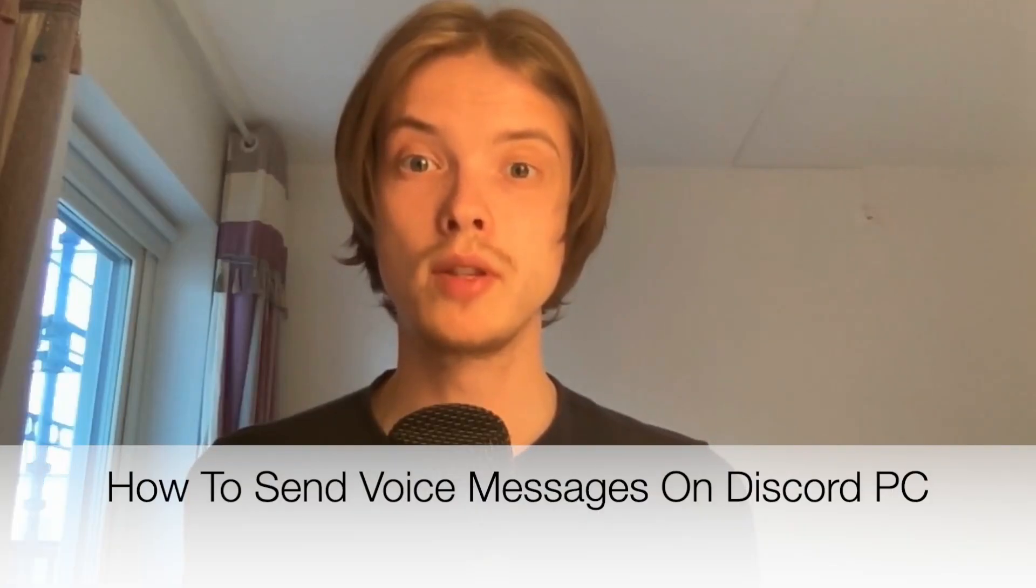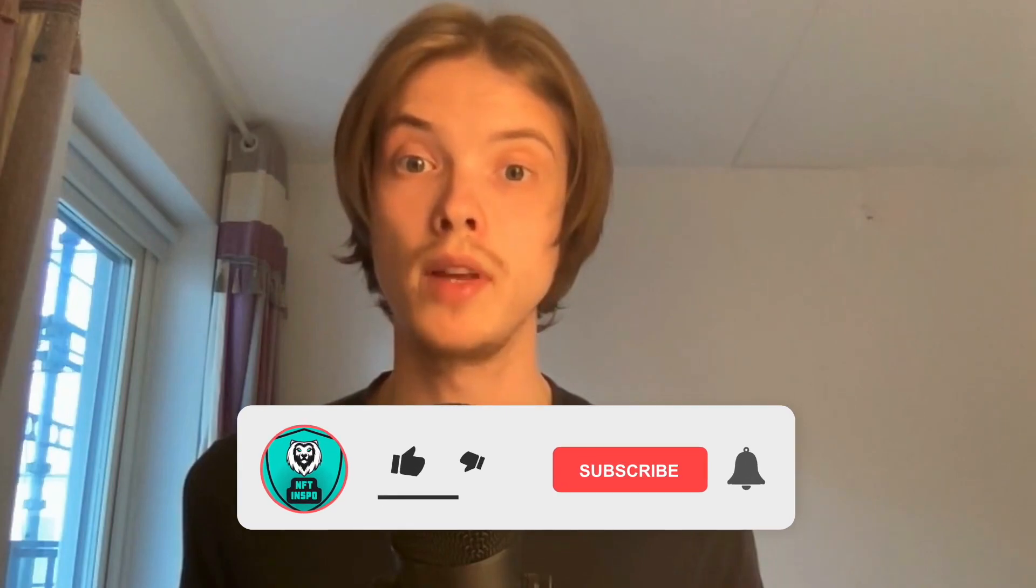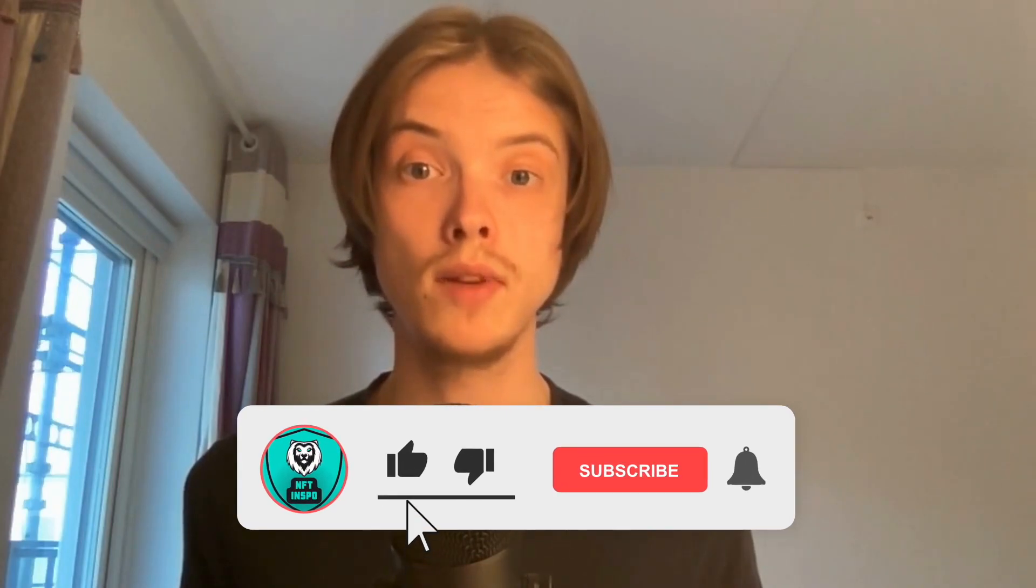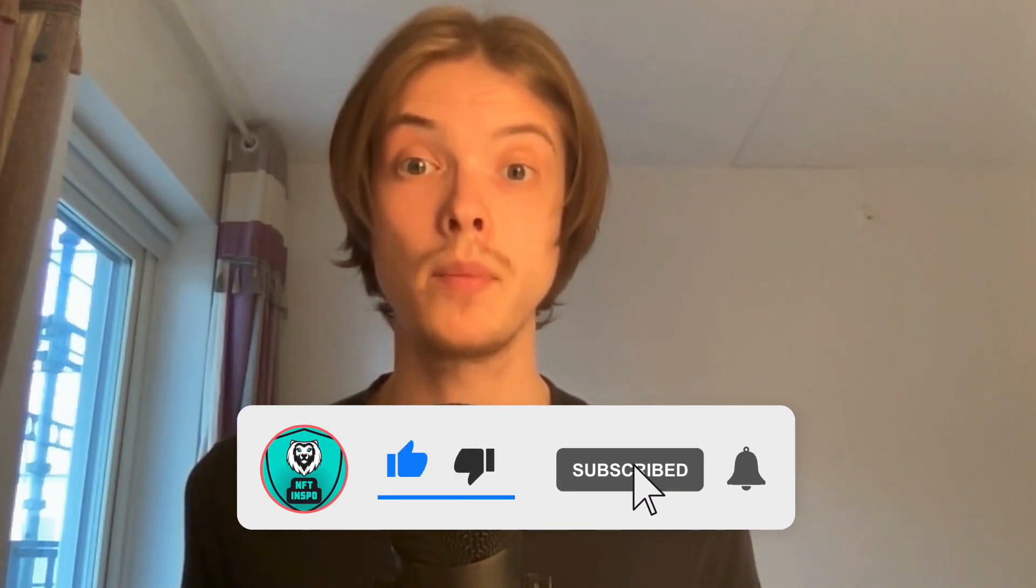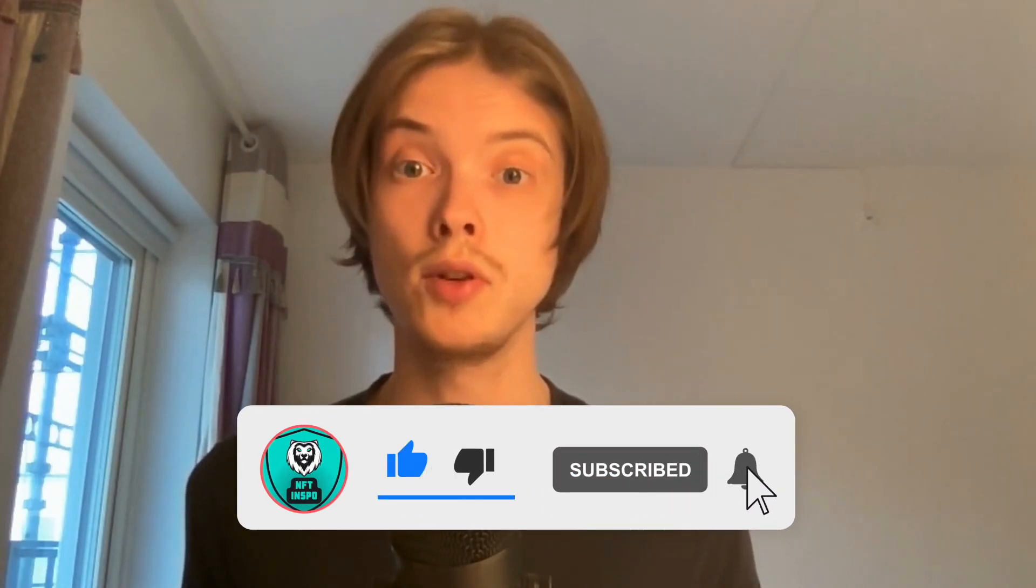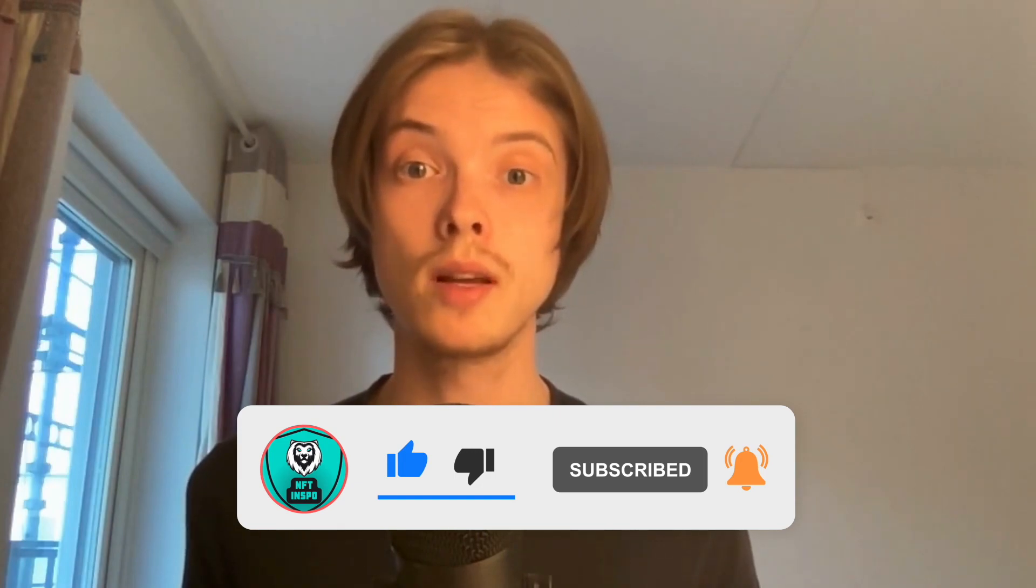Do you want to be able to send voice messages on your Discord PC? Well then you have come to the perfect video because in this video I'm going to show you step by step exactly how to do this. But make sure that you watch this until the very end so that you don't make any mistakes in this process.